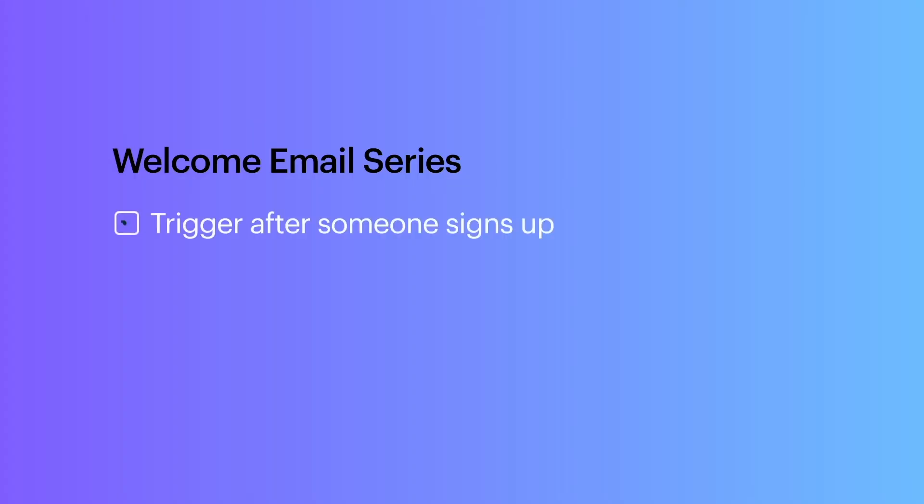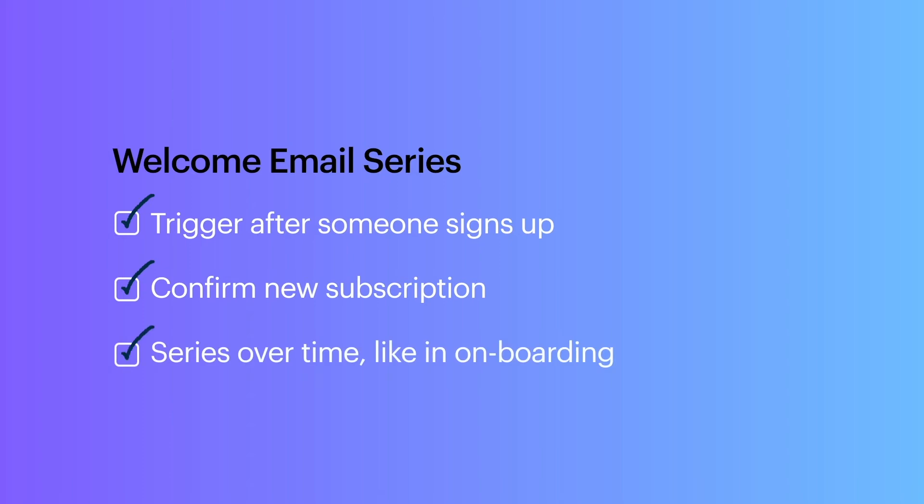Welcome emails can be set up to immediately trigger after someone signs up for your list. While they can be used to just confirm the new subscription, it's possible to schedule multiple emails over a period of time to create a series of automated onboarding emails.